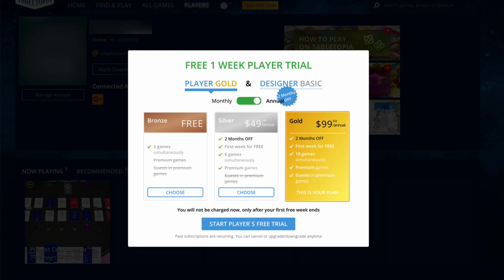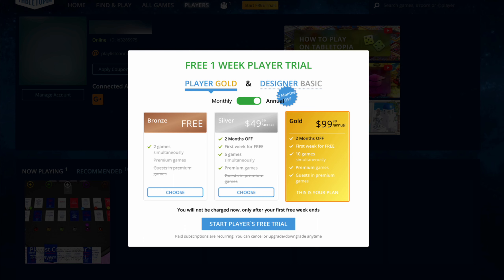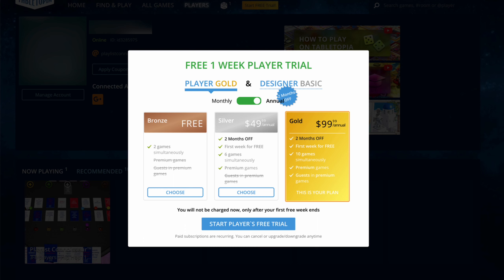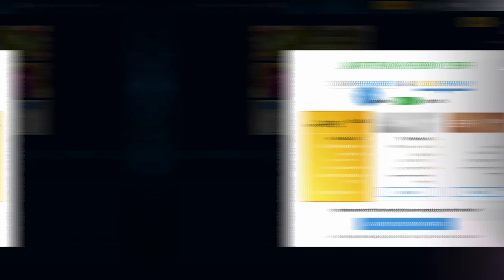Before you sign in, you can select a different avatar by clicking on the top right of the image currently representing your default avatar. If you come across the option to sign up for the game, select the Bronze option. If you want to play premium games on the Tabletopia platform, you will need to sign up for the silver or gold plan.